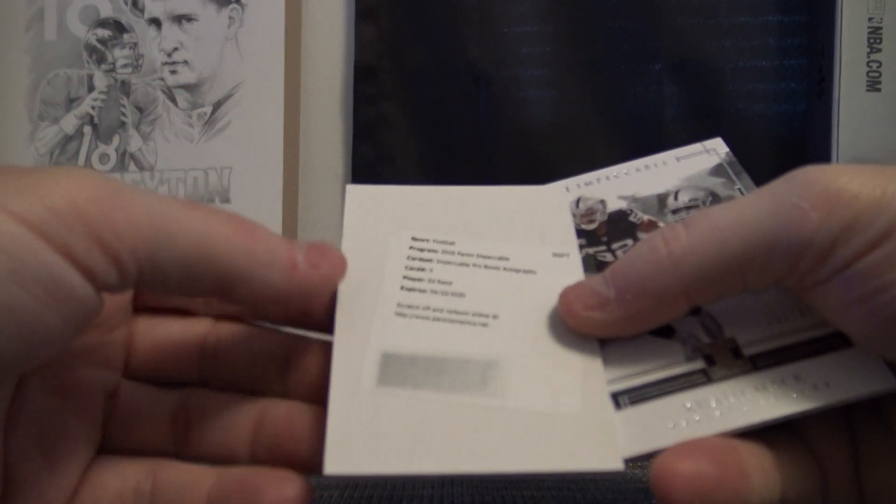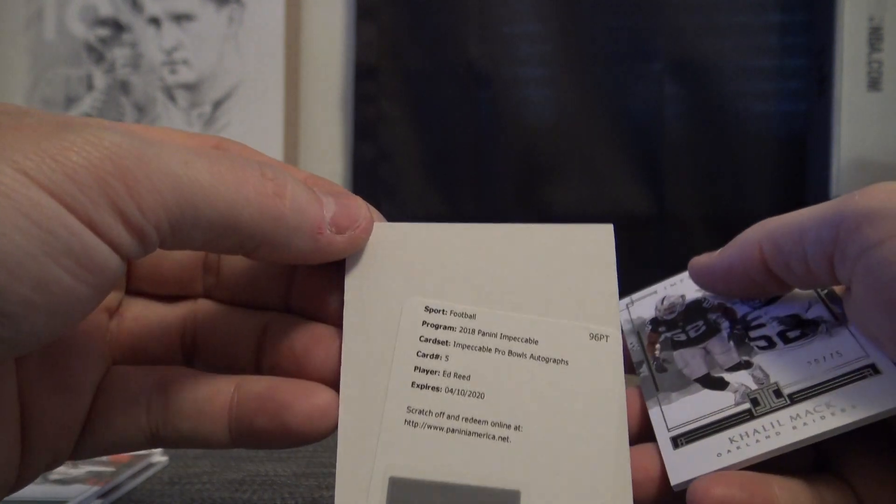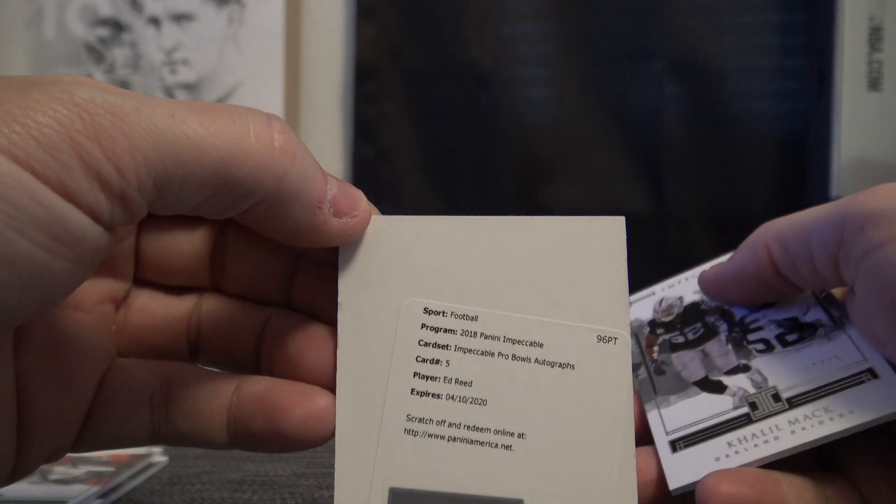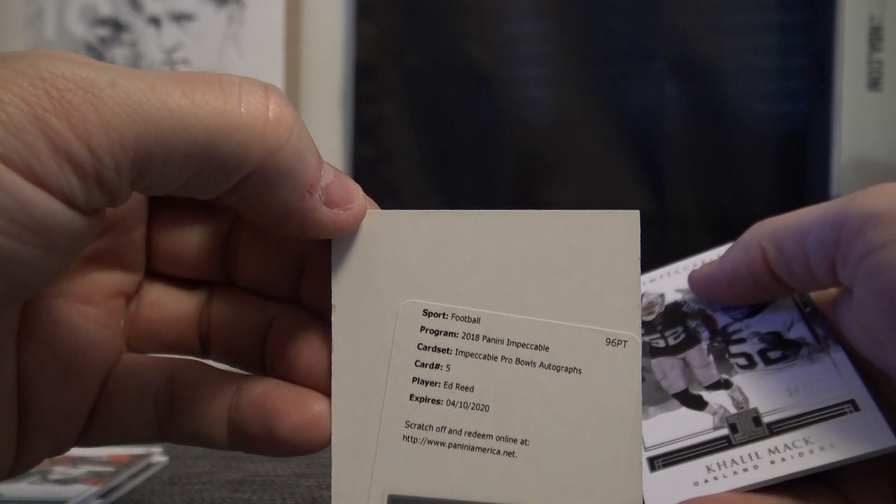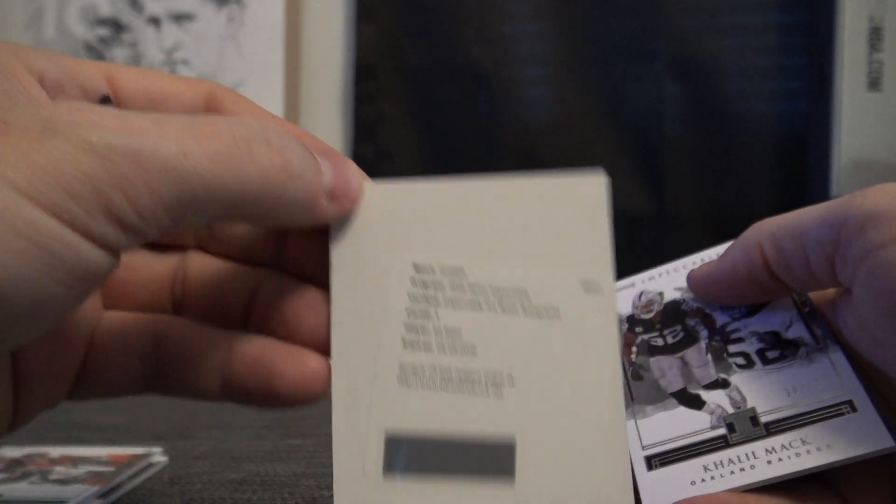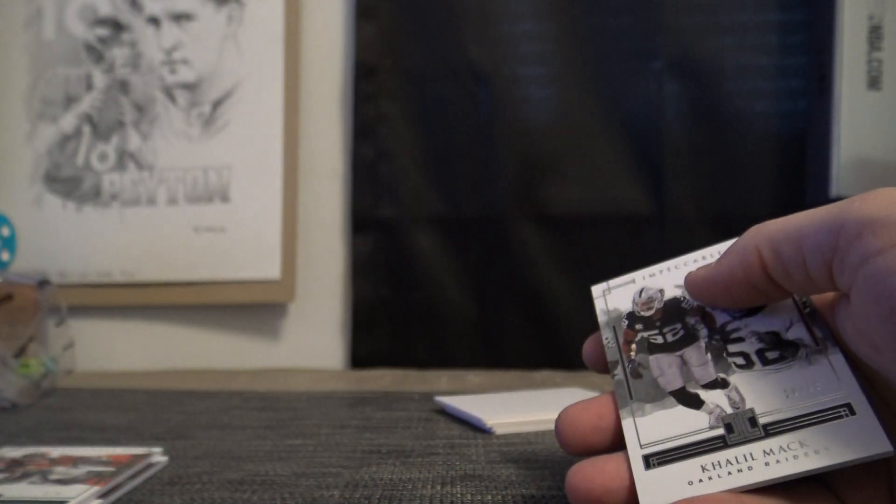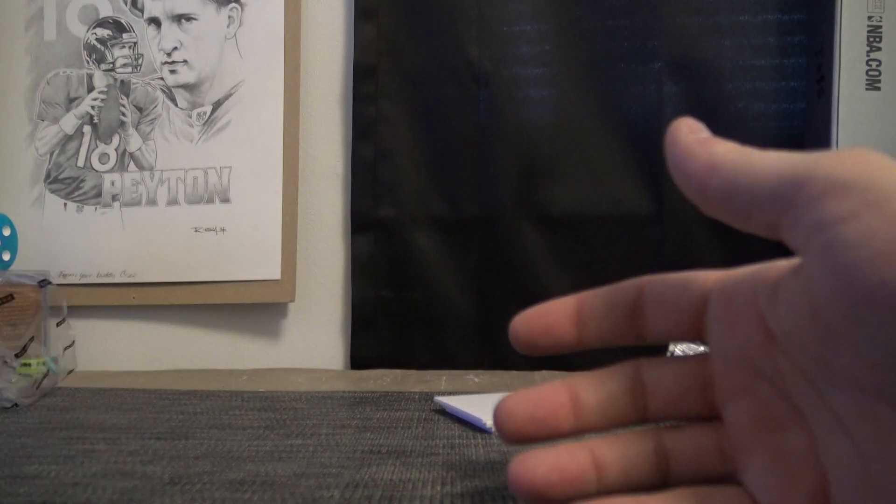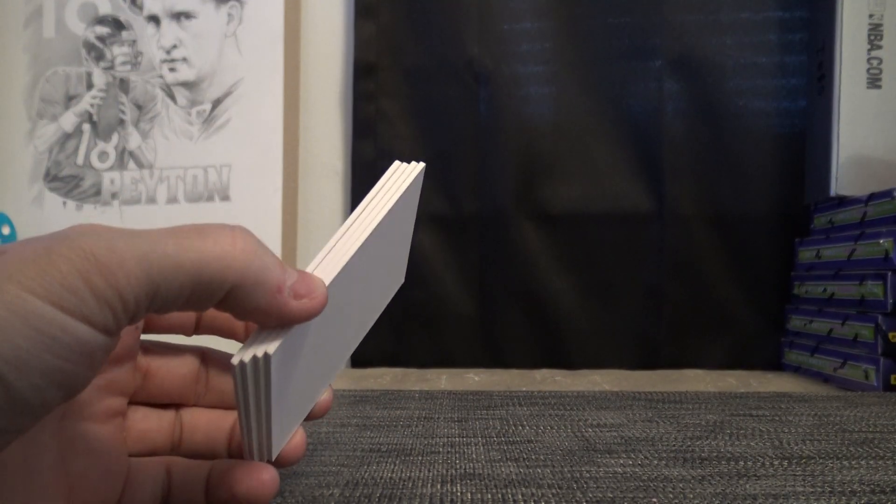And Ed Reed Impeccable Pro Bowl autograph. Pretty cool, Ed, one of the best in the game. And Khalil Mack number to 75. And then a bunch of decoys.